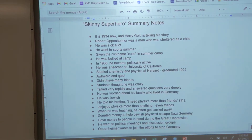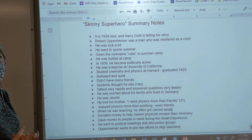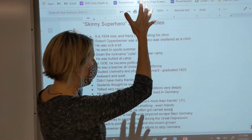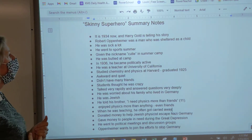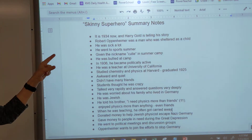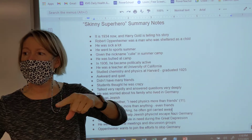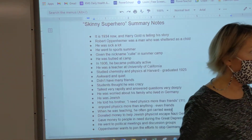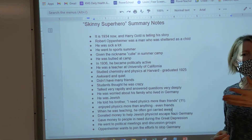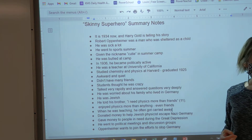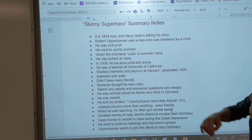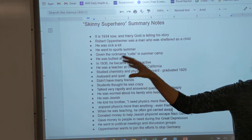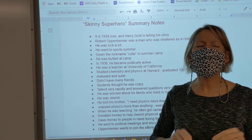We've got this huge list that we have created. For those of you at home, you might want to pause your video and type these out. It's 1934 now and Harry Gold is telling the story that he wanted to tell — he flashes back to 1934. Harry Gold is telling the story from where it started.